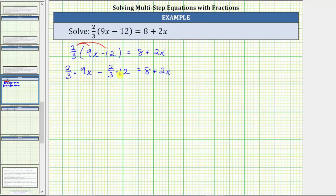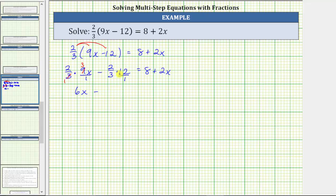Because both products involve a fraction, let's write 9x as a fraction and 12 as a fraction with a denominator of one. Now before multiplying, we will simplify. Notice here 9 and 3 share a common factor of 3 — there is one 3 in 3 and three 3s in 9. We now have 2 times 3x, which is 6x. Minus — again simplifying before multiplying — 3 and 12 share a common factor of 3; there is one 3 in 3 and four 3s in 12. This is now 2 times 4, which is 8.